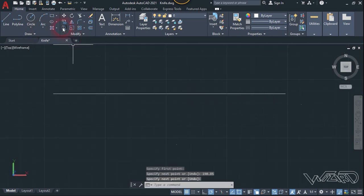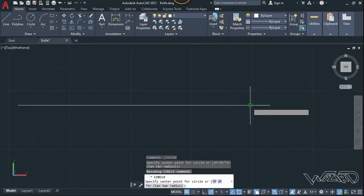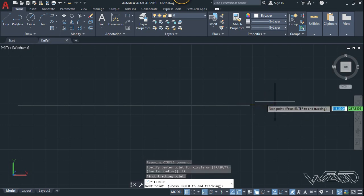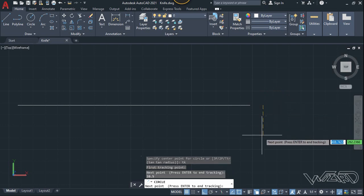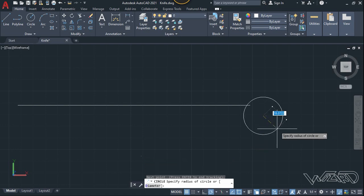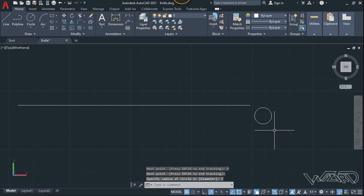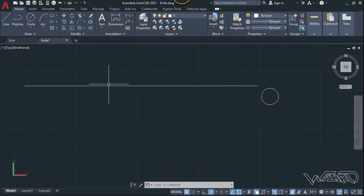Now let's use the arc command. We are going to use the track command which is TK, so type TK and Enter. Click on this point, move the mouse to the right and type 10.5, then move the mouse in the upward direction and type 9, Enter again, and type 7 for the radius.